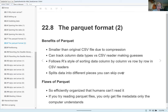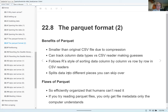Another benefit of Parquet is that it splits data into different pieces you can skip over. With large datasets, if you're trying to find certain information, you'd normally have to run through the whole dataset. With Parquet, you split it into tiny pieces — if you're looking for certain data, you just go to the pieces that have what you want and grab them. It's like going to specific bookshelves in a library rather than checking out every book.